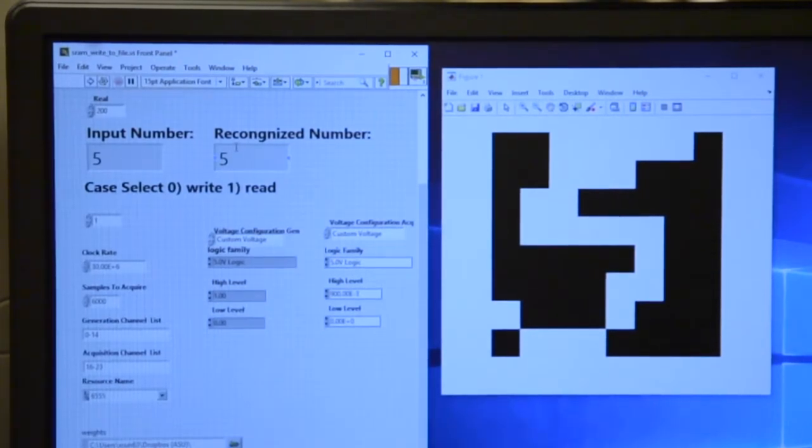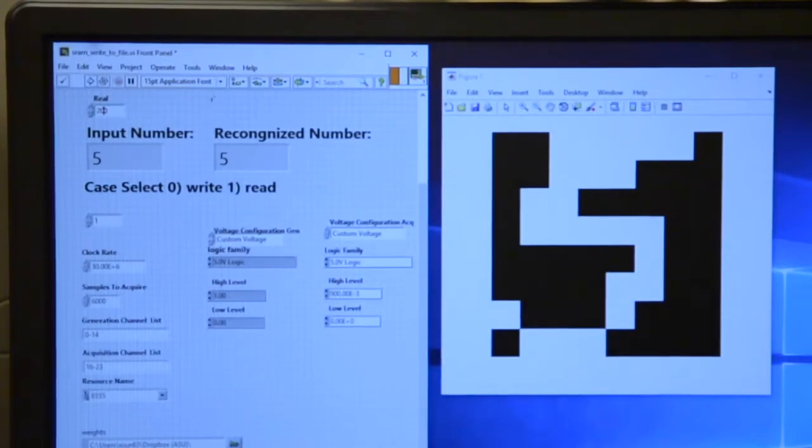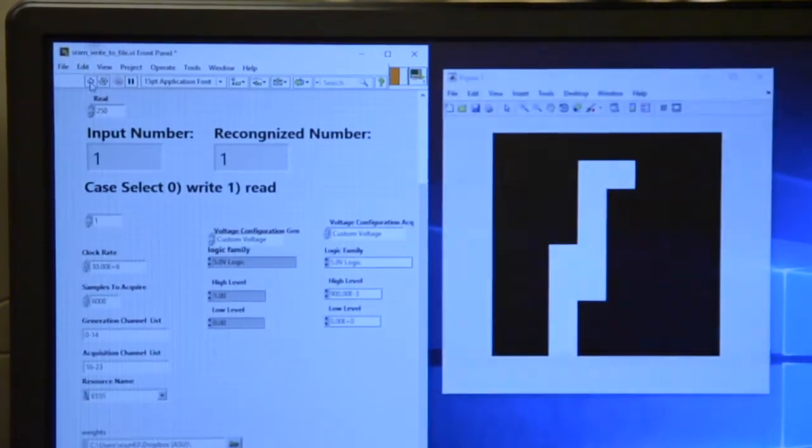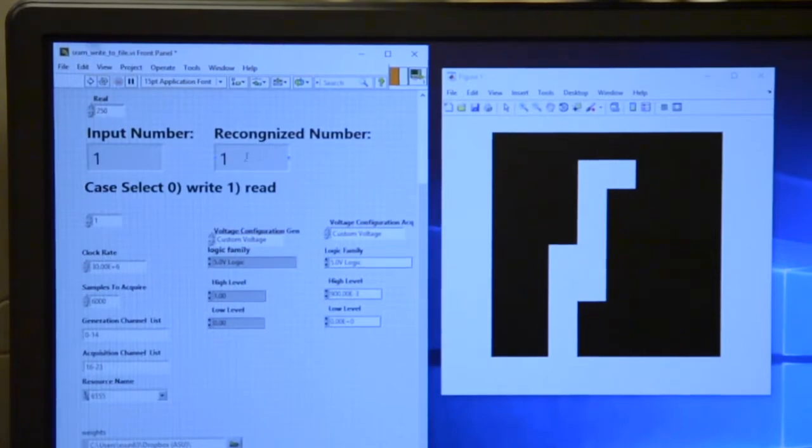Of course we can try more. This time it's a 1, and it's successfully recognized as 1.